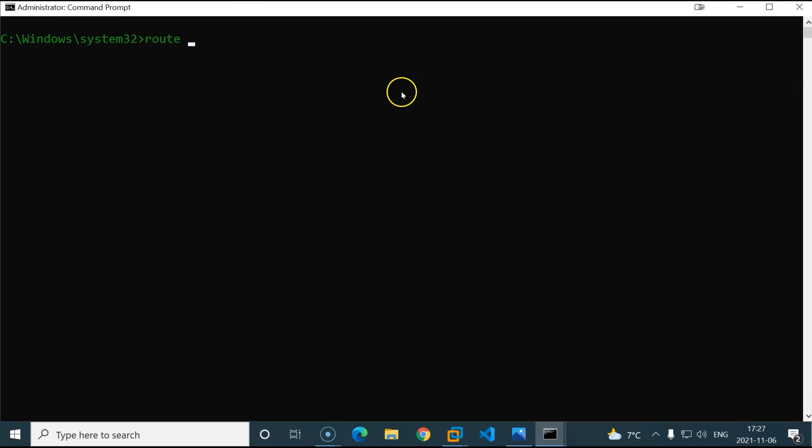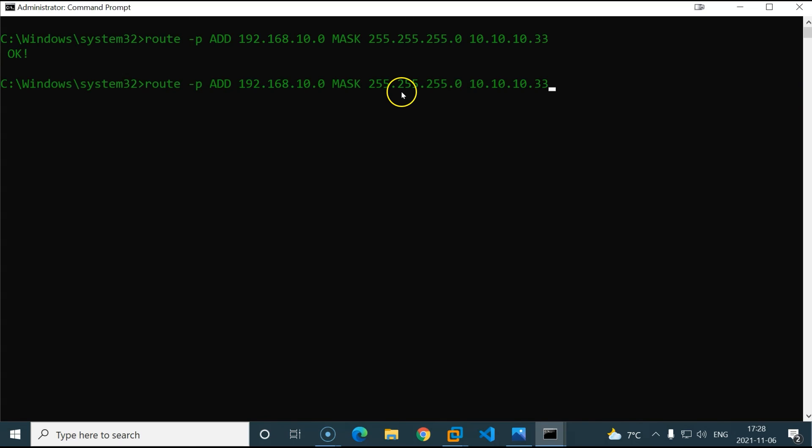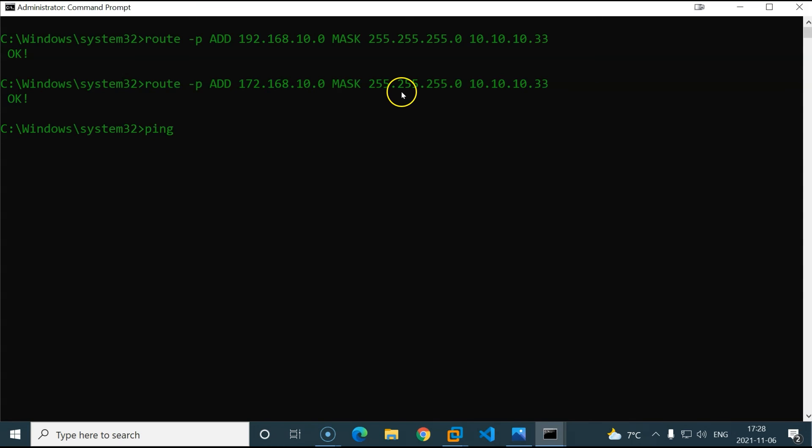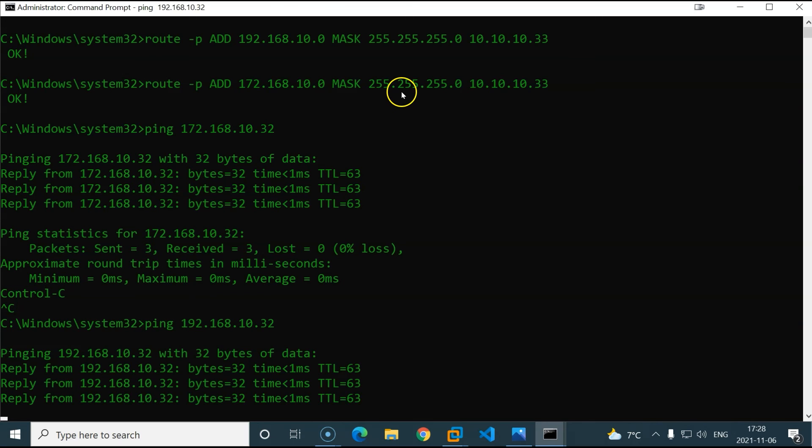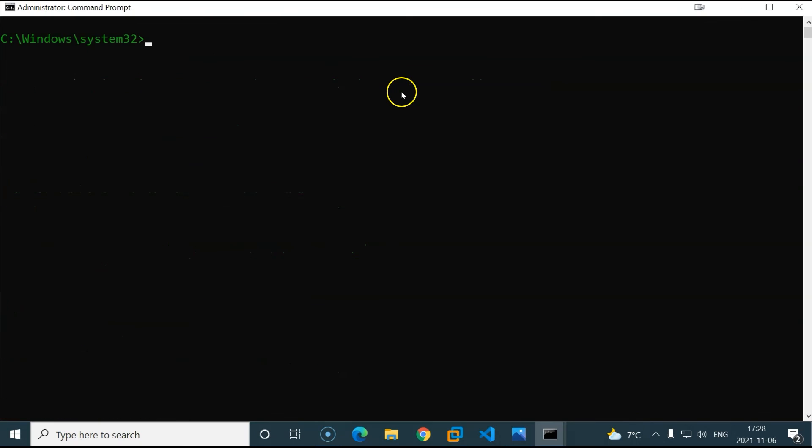Now I will type route. If you want this route to be persistent, you will add the -P flag, and then add. I will add first the 192.168.10.0 network. And then the mask, that will be slash 24, 255.255.255.0. And then the gateway that will be used to access those. And if you remember, that is 10.10.10.33, which is the IP address for the bridged interface on the Linux router. Hit enter. And I will do the same for the 172 network. And now let's try to ping 172.168.10.32 and we should get a response. And the same thing for the 192 network. There we go. Fantastic.